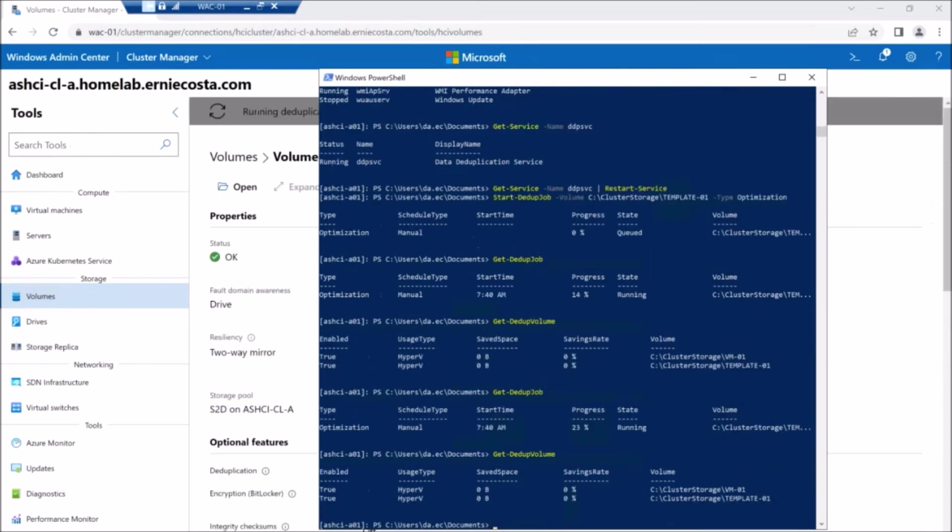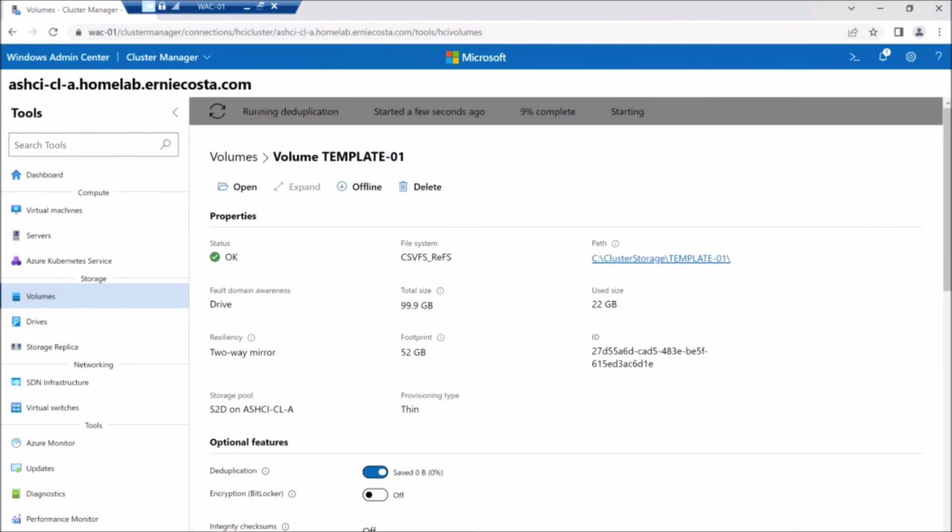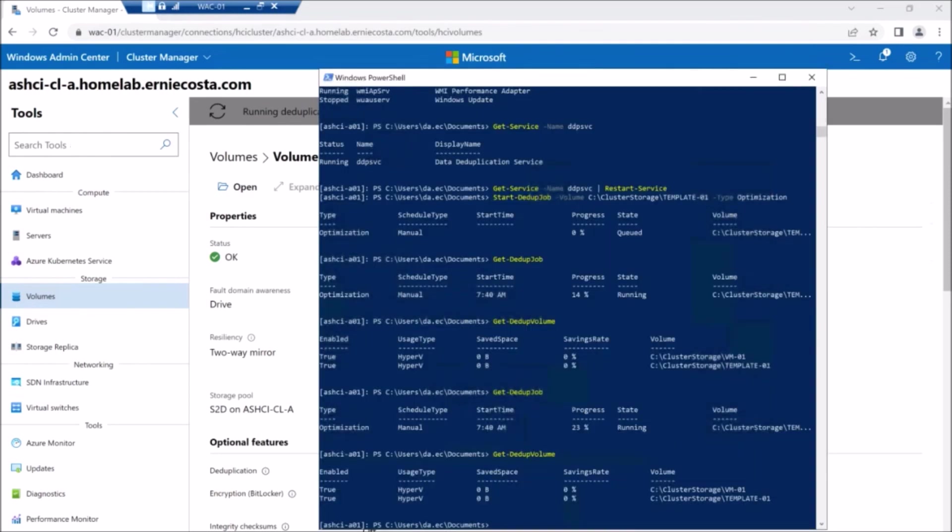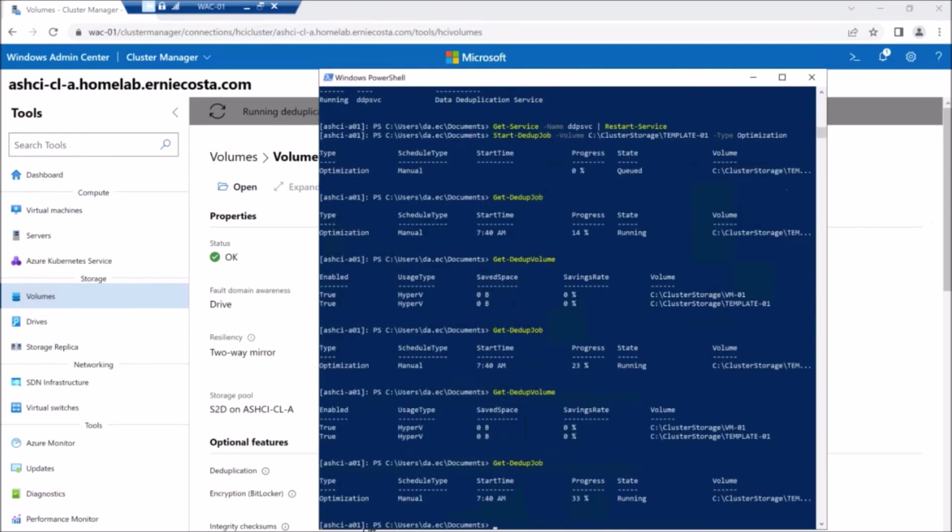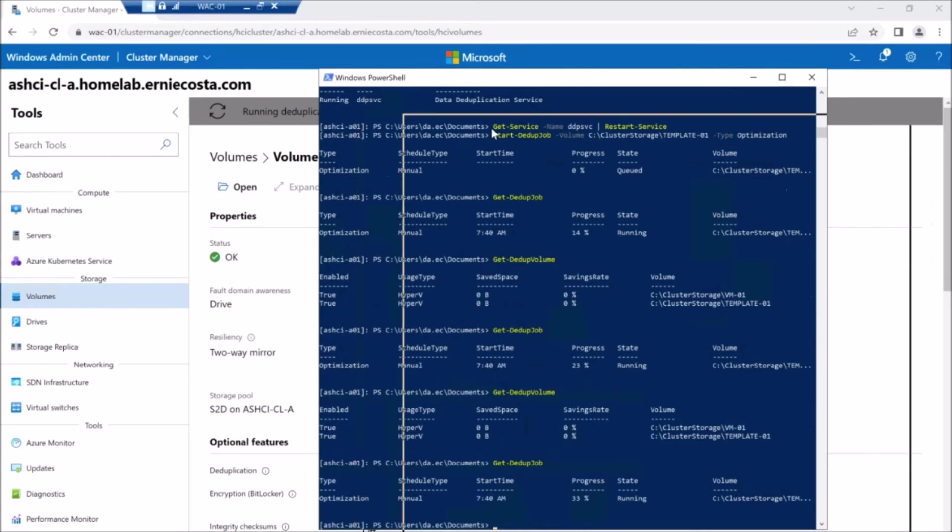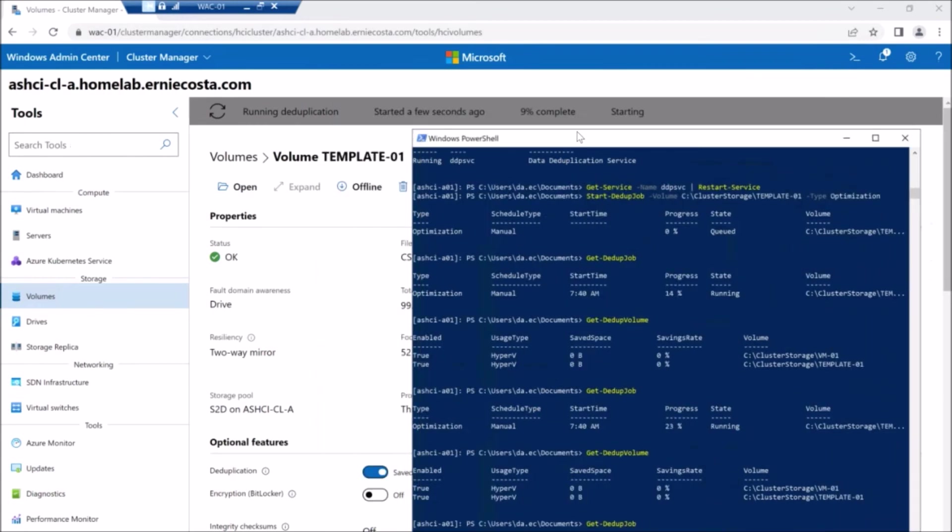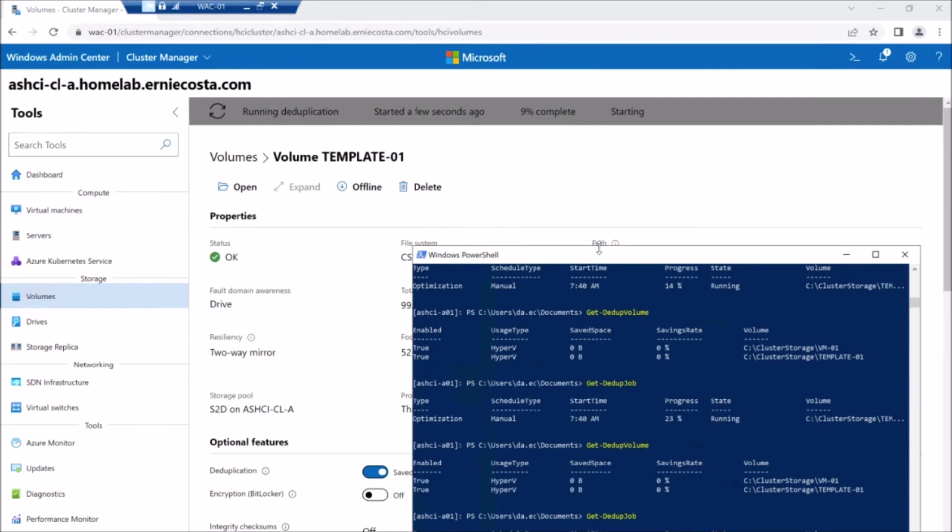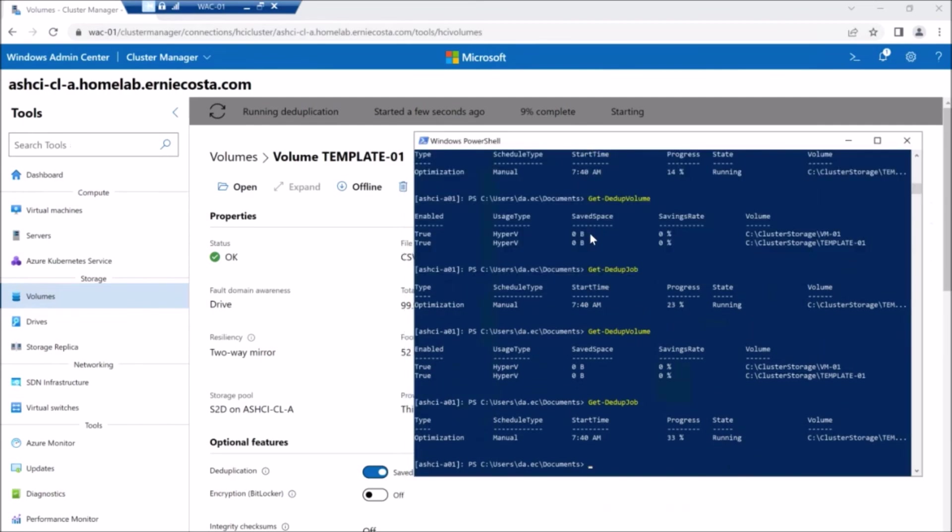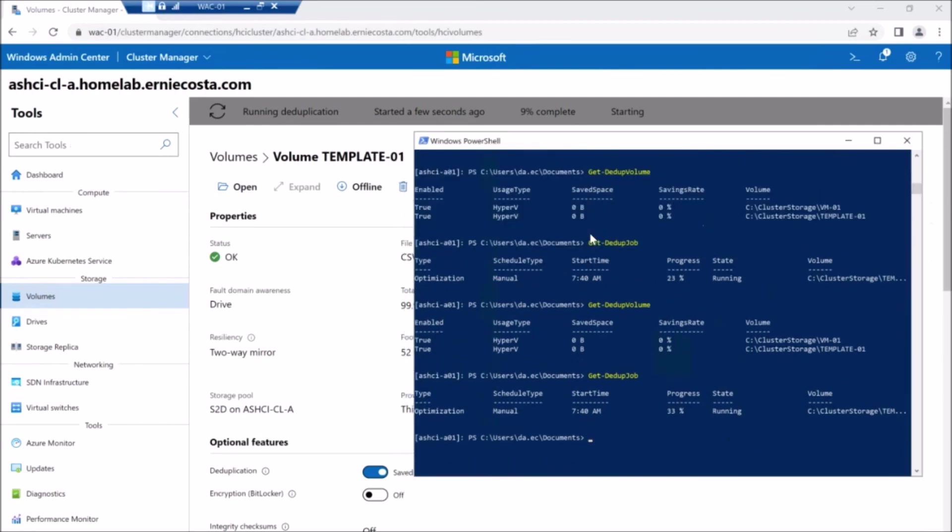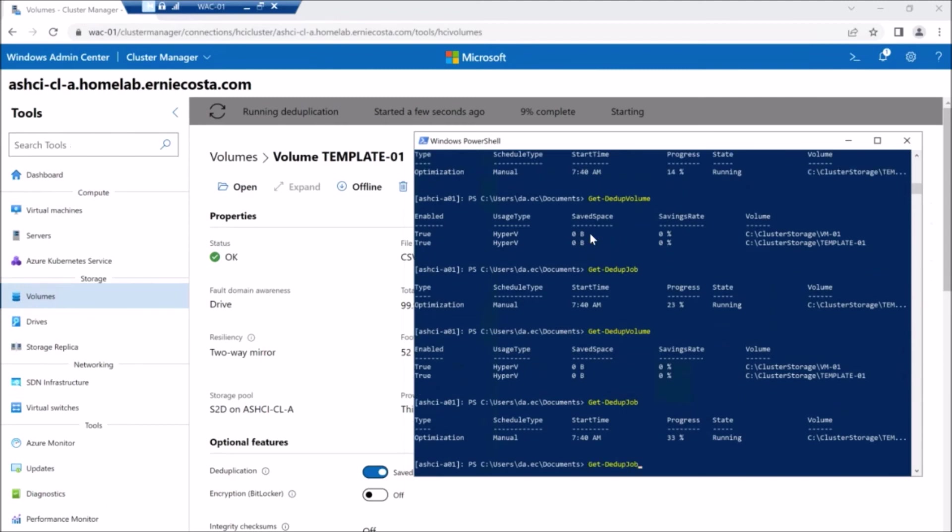The percentages, I never understand why the WAC dedupe modal says 9%, but it's really at 33%. I don't know if it's because there's like different stages of dedupe and WAC is only showing, you know, an intermediary stage and PowerShell shows the overall percentage.